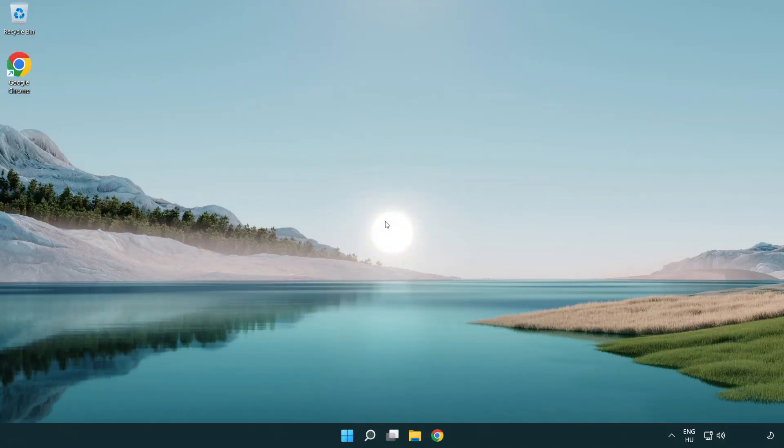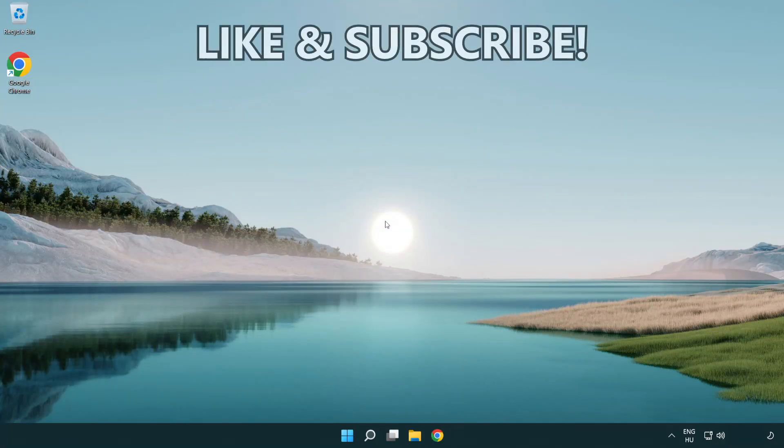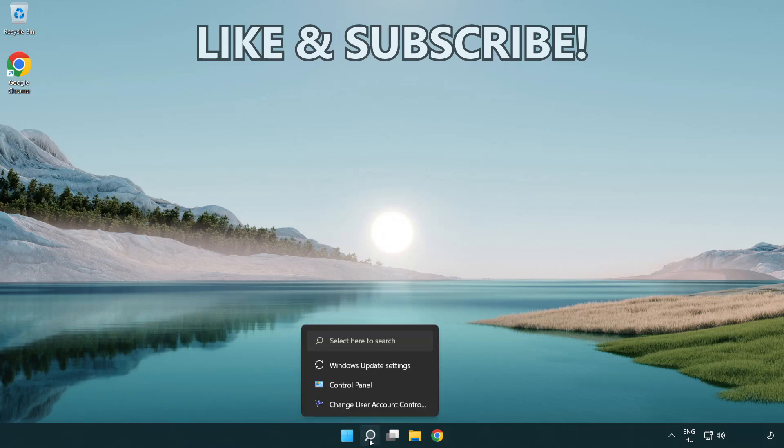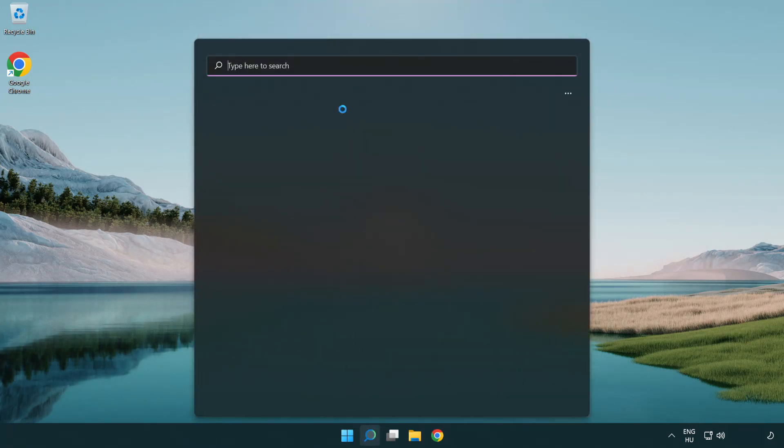Welcome to this video. I'm going to show how to fix connection issues. Click the search bar and type CMD.